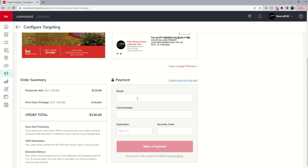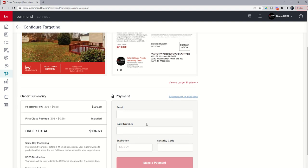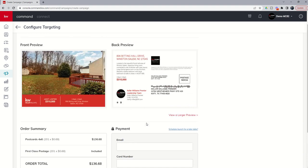And once you go through and put in your email and credit card number, it'll confirm the payment. And your direct mail campaign will begin. That's it for today, guys. How to put together a direct mail campaign inside of Command using the Real Mailers program. As always, I hope you're all doing really, really well. And I'll look forward to talking to you again soon.